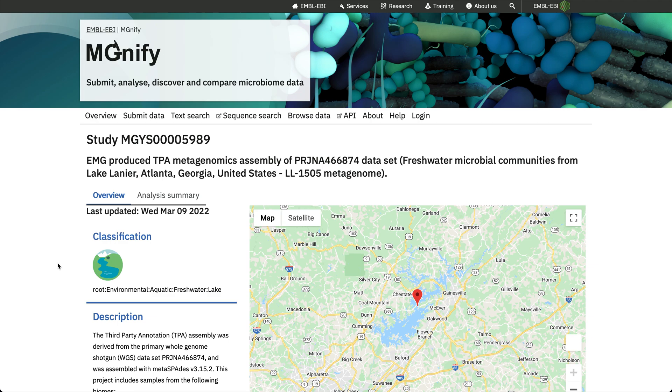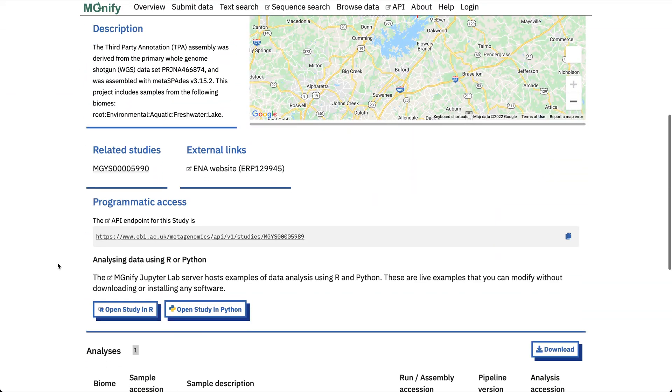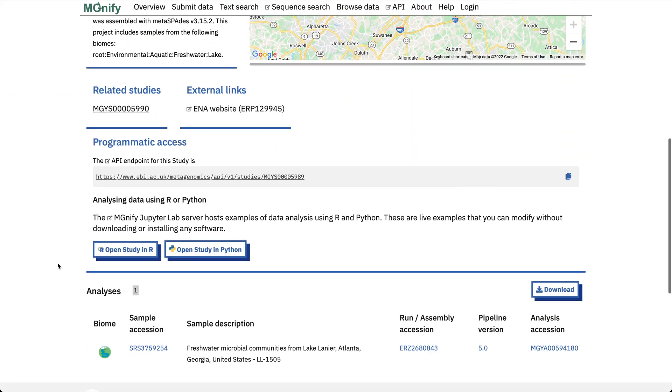I'm here on the Magnify website looking at the detail page for a study. The main way into Magnify's Notebook Server is via the programmatic access box that you'll find in various places around the Magnify website.